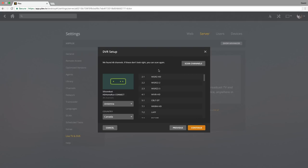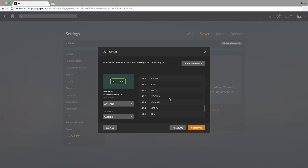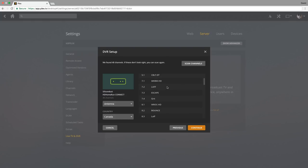So it says it found 48 channels. I didn't even have to do anything. Here it shows that it's connecting through antenna. The country is Canada, and here's a list of all the channels that are available. And what we could even do is if you don't trust them, you can actually hit scan channels here, which I'll do.